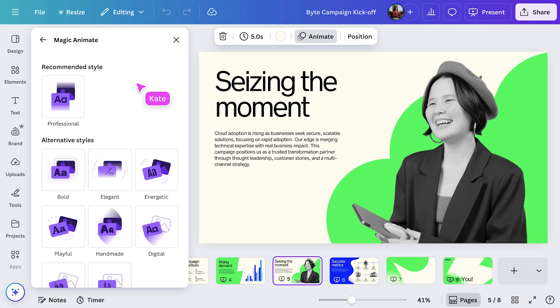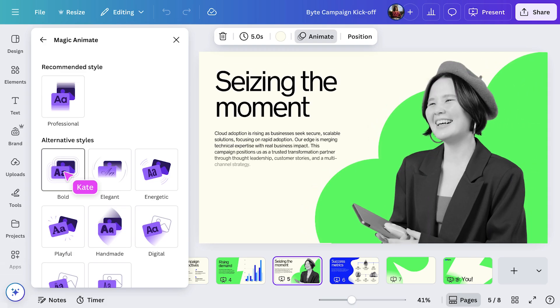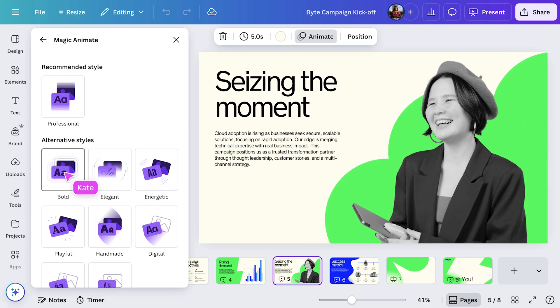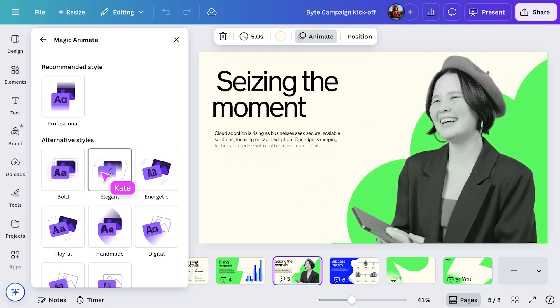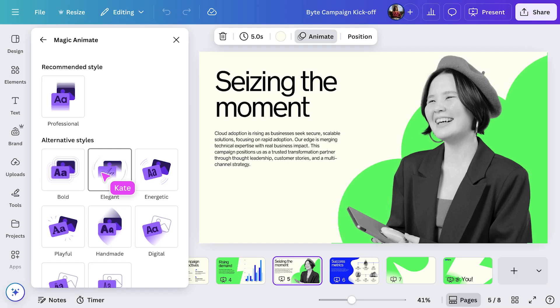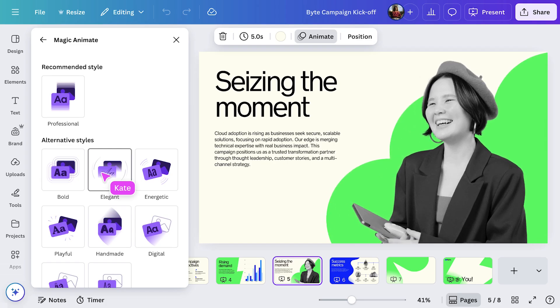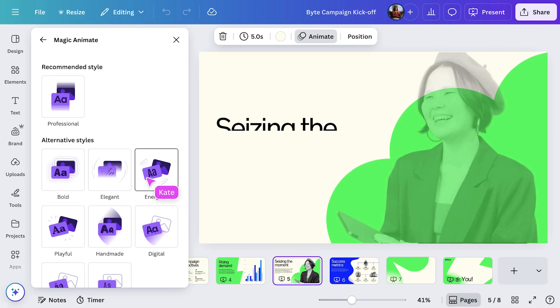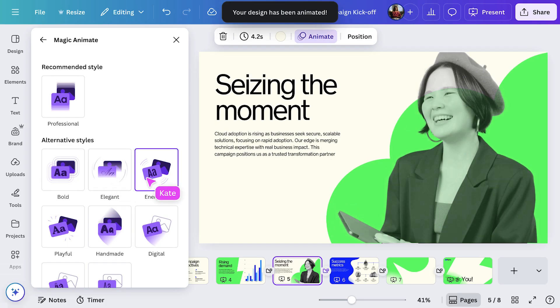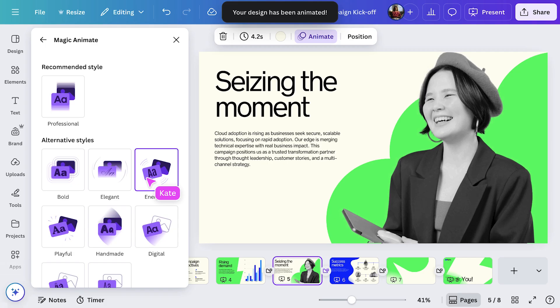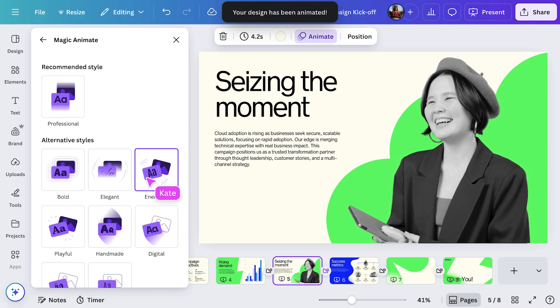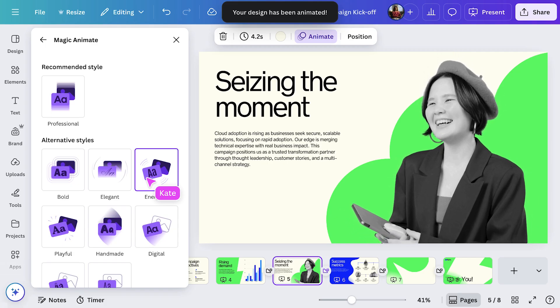Here, I can hover over the different styles to preview each effect. It's such a great way to save time and add polish to your presentation. I'll go with Energetic for this one. It's applied instantly, adding just the right amount of motion to keep things engaging.